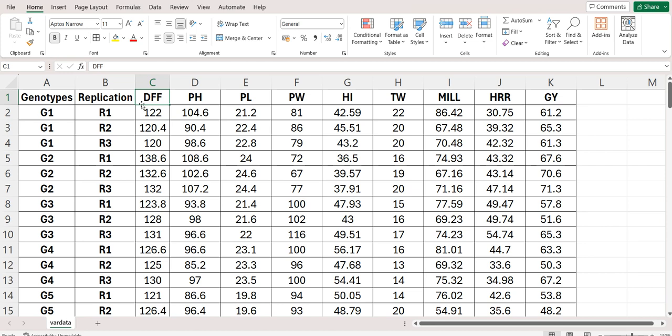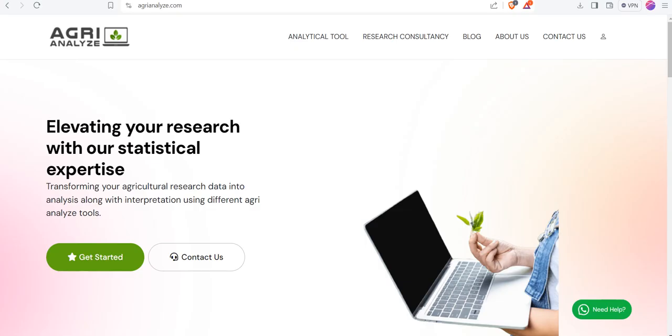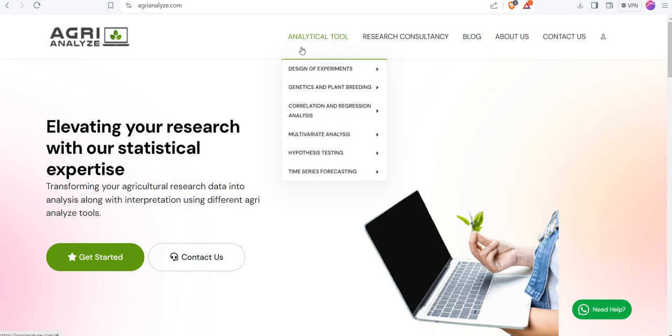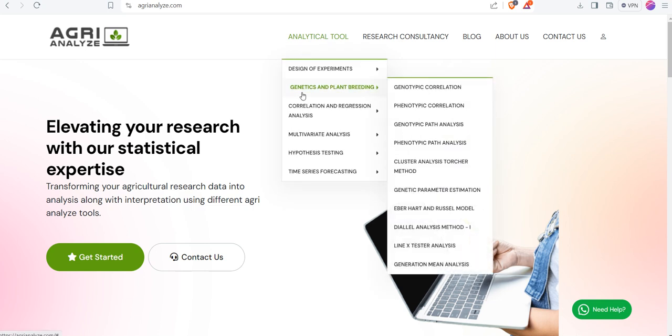Let's jump to the platform. This is the platform www.agrianalyze.com. Go to Analytical Tools, and in that go to Genetics and Plant Breeding, then select Cluster Analysis Tocher Method.